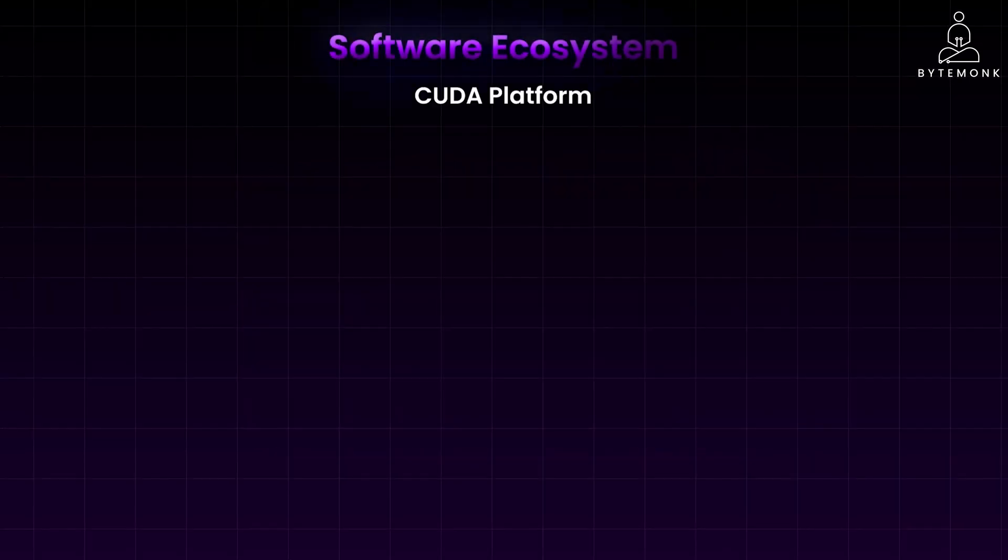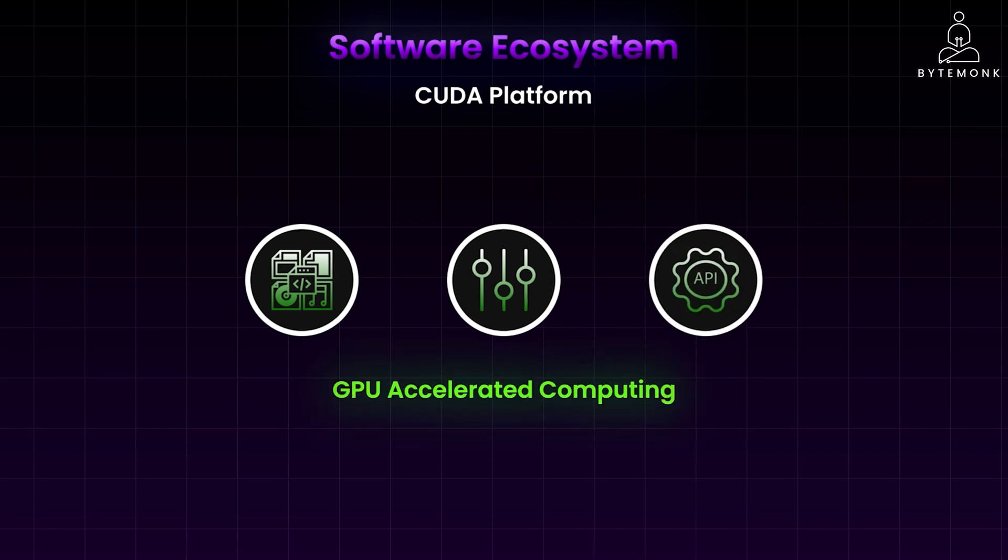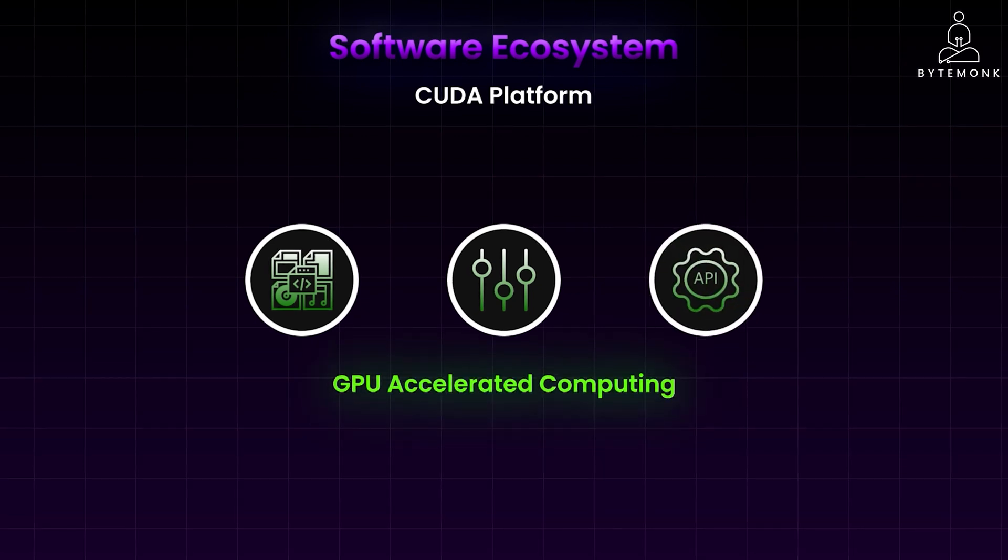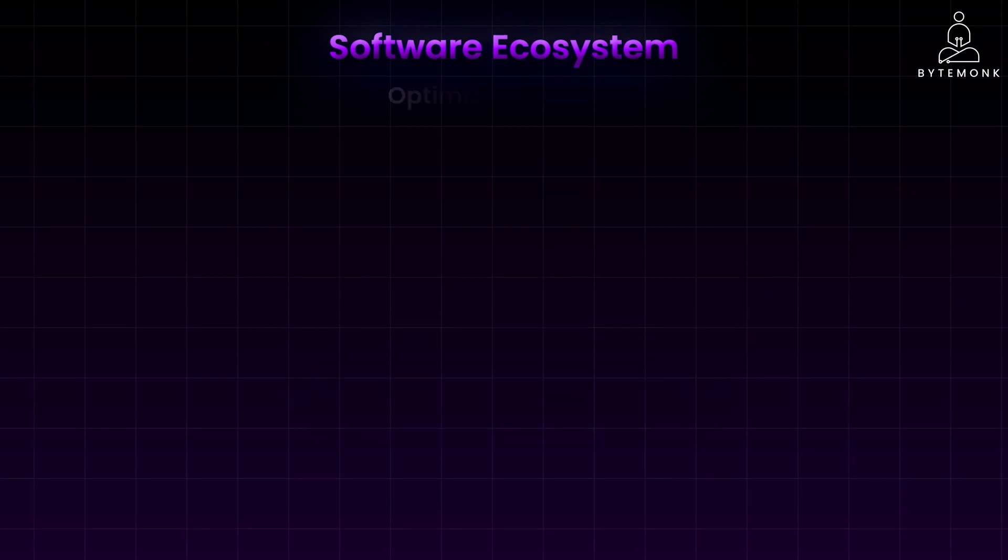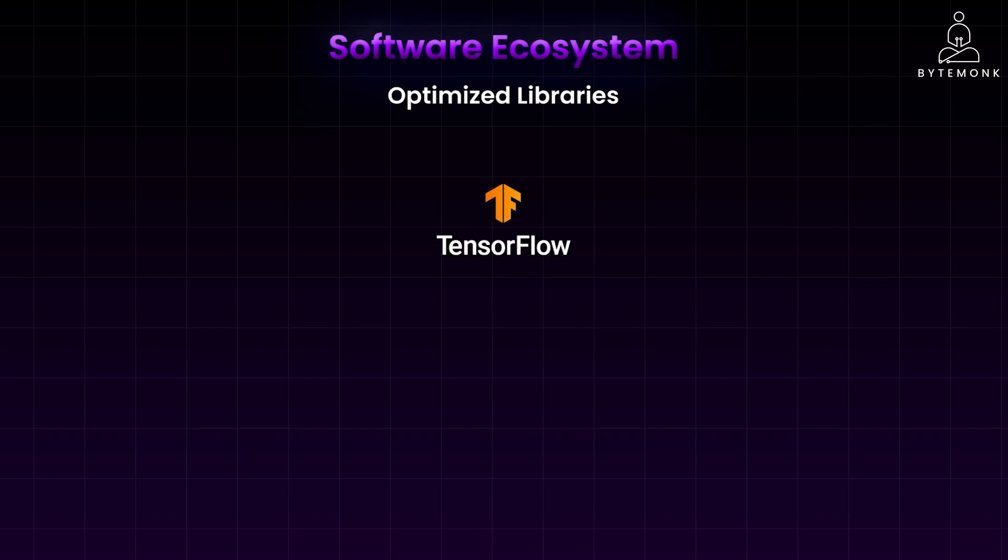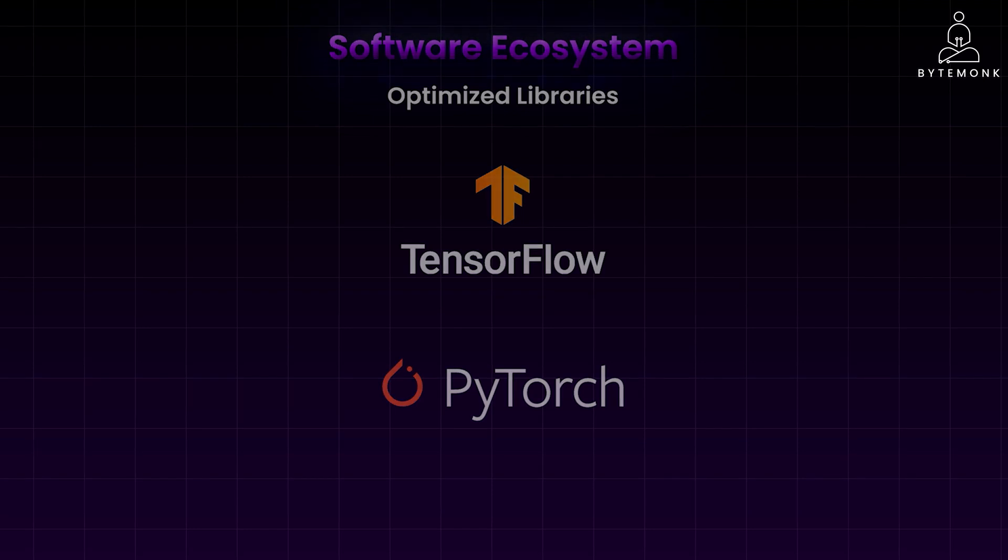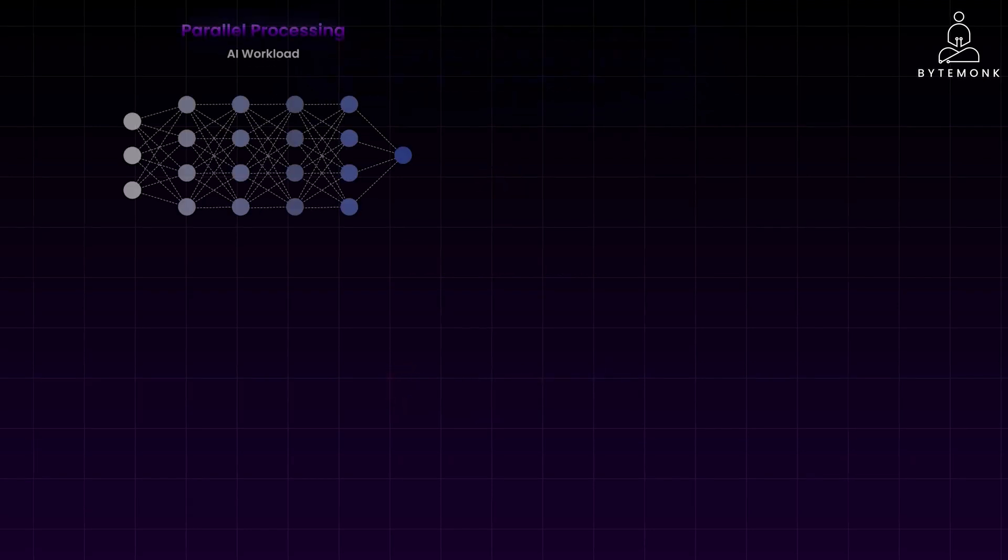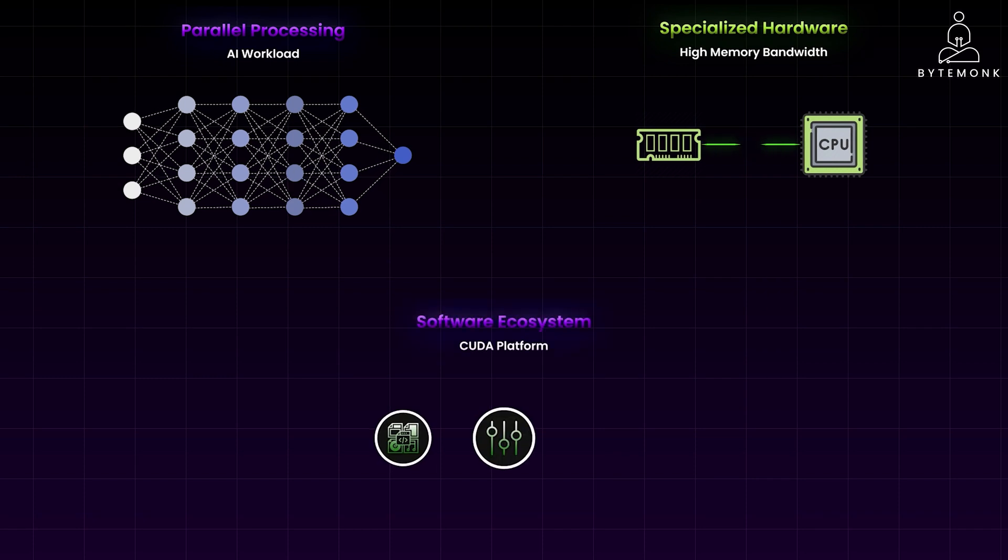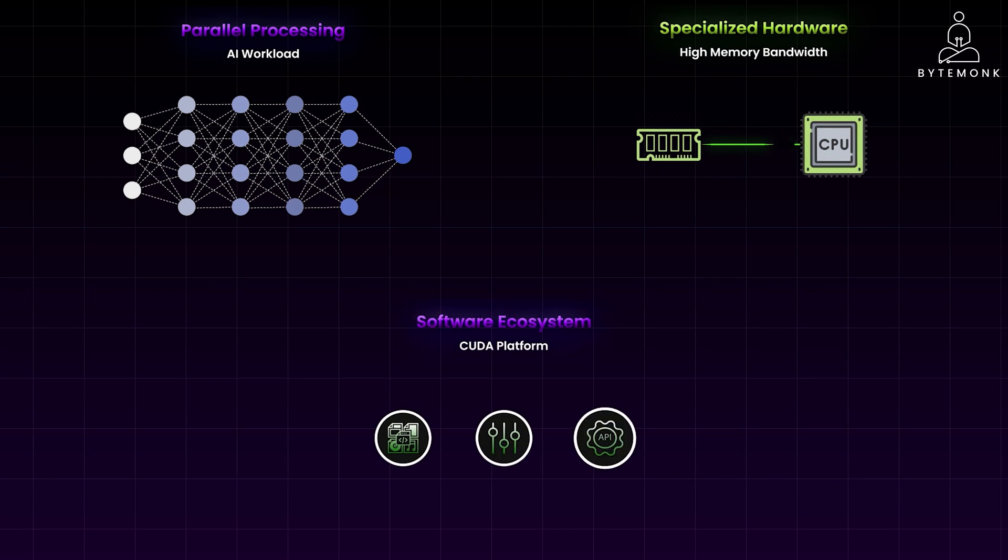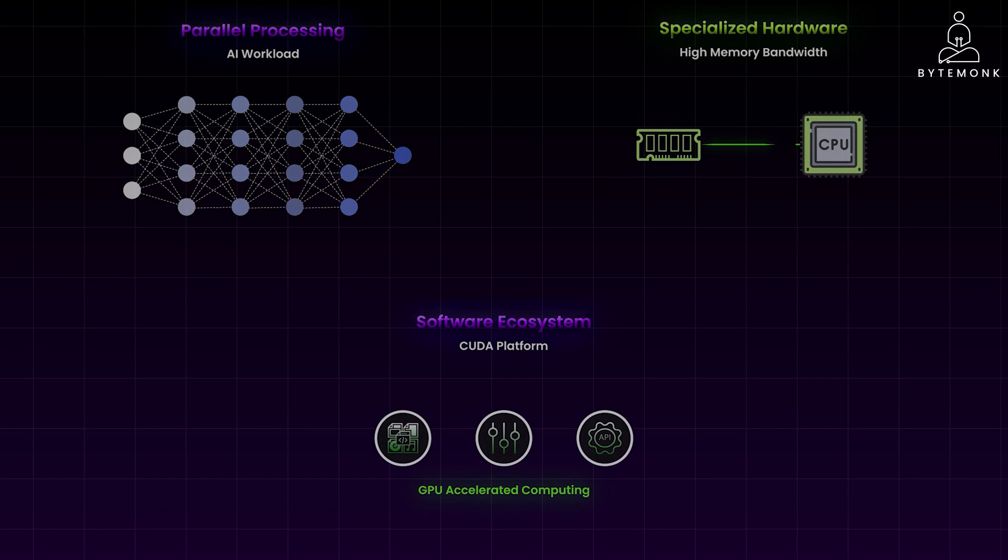NVIDIA's CUDA platform provides a comprehensive set of software libraries, tools, and APIs specifically for GPU-accelerated computing. This allows developers to easily harness the power of GPUs for AI applications, reducing development time and complexity. CUDA includes optimized libraries for deep learning frameworks like TensorFlow and PyTorch, further enhancing the performance of AI workloads on NVIDIA GPUs. The combination of parallel processing, specialized hardware, and strong software ecosystem has made NVIDIA GPUs the preferred choice for various AI applications.